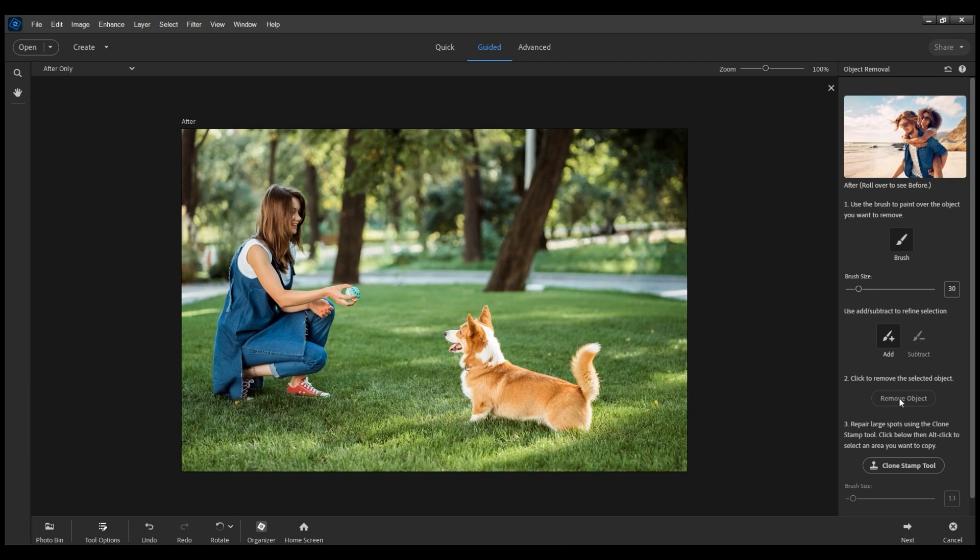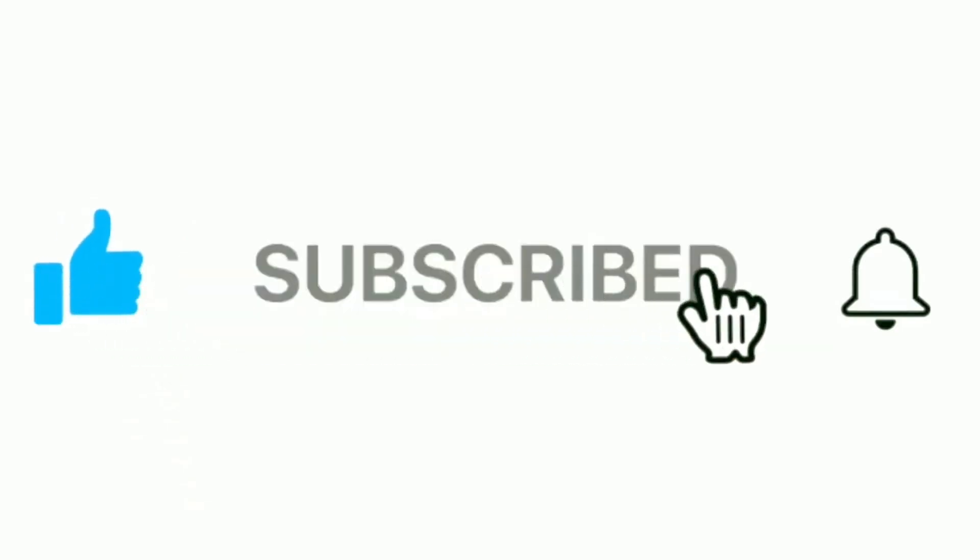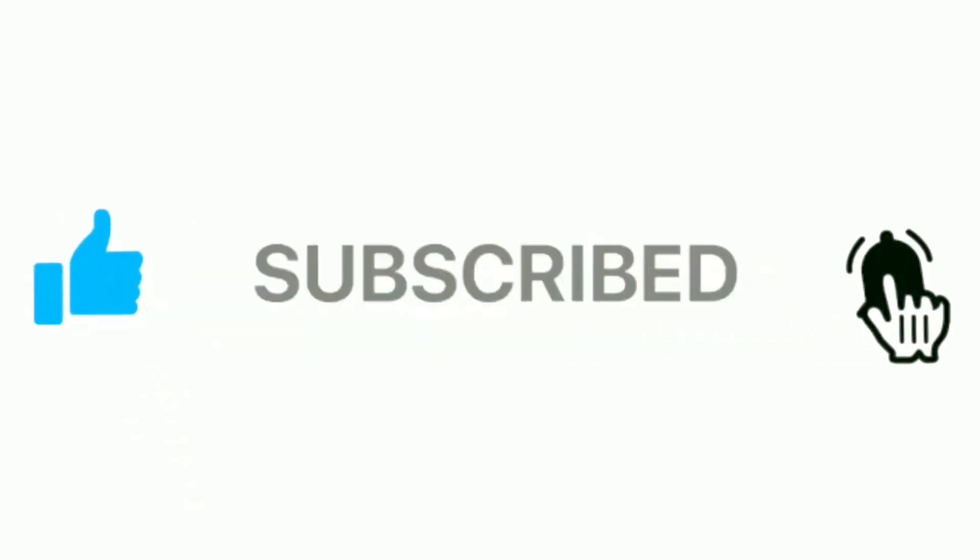That's all about the new AI-based Remove tool in Photoshop Elements 2025. Do subscribe to our channel for more videos on Adobe Photoshop Elements.